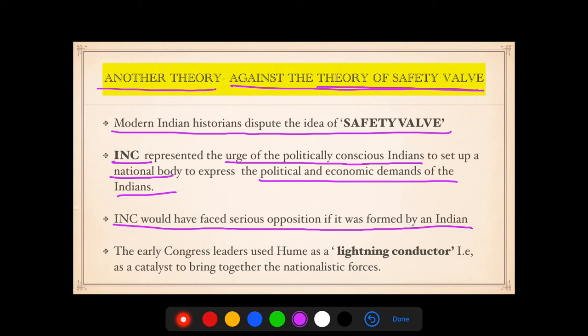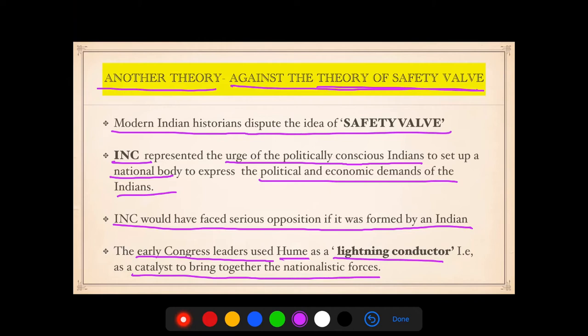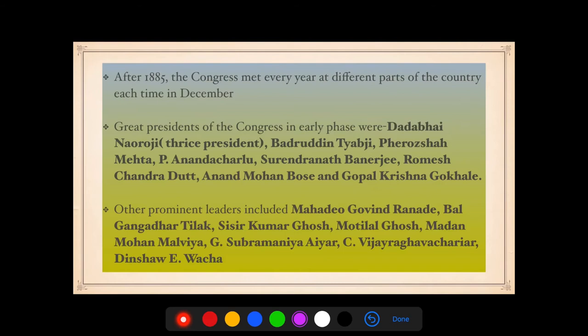The second theory disputes the safety valve idea. Modern Indian historians argue that the INC represented the urge of politically conscious Indians to set up a national body to express political and economic demands. INC would have faced serious opposition if it had been formed by an Indian. The early Congress leaders used Hume as a lightning conductor — that is, as a catalyst — to bring together the nationalistic forces.